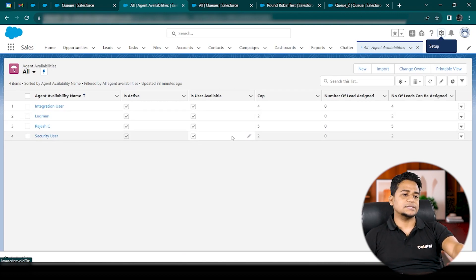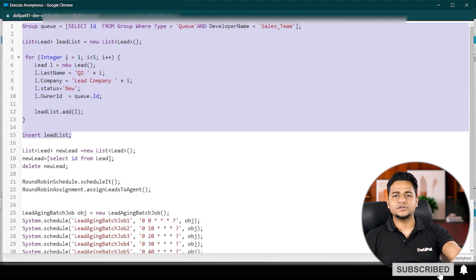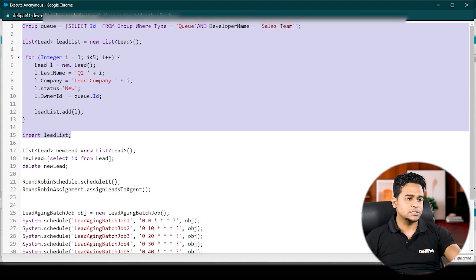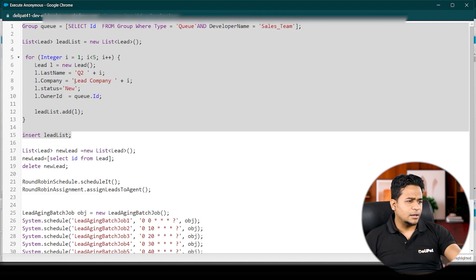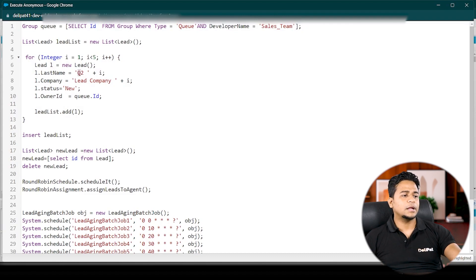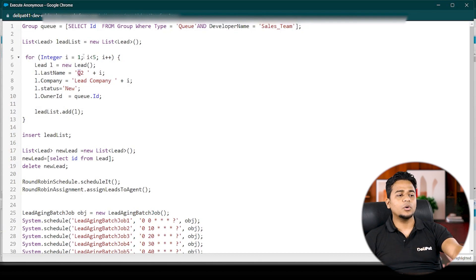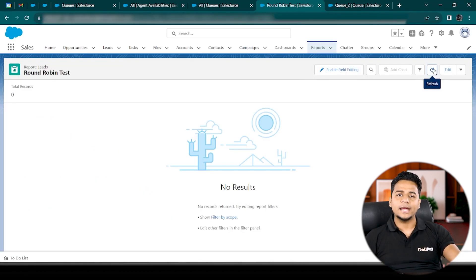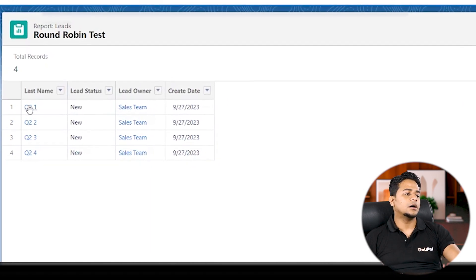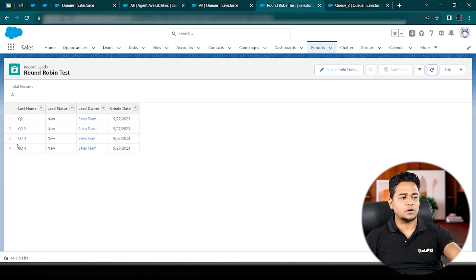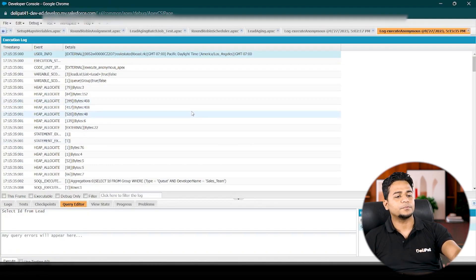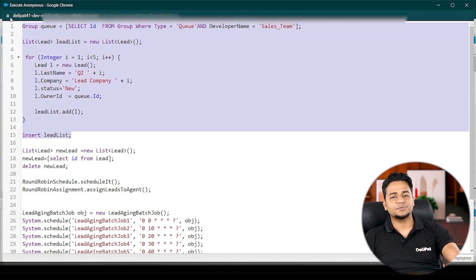Let me create a few leads inside the system. I've written a small piece of code that will create the leads automatically. Let me execute it. I've executed the code. Now I'll go back — I've created a report which will show the leads created, named Q21, Q22, Q23, and so on. Let me go and show you in the report. The report was empty so far, but if I refresh this page, you can see four leads have been created — Q21, Q22, Q23, Q24 — because of the code I just ran.